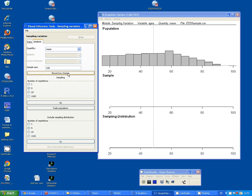The panel on the right-hand side now has three sections: Population, Sample, and Sampling Distribution.